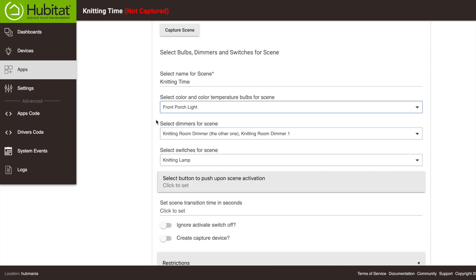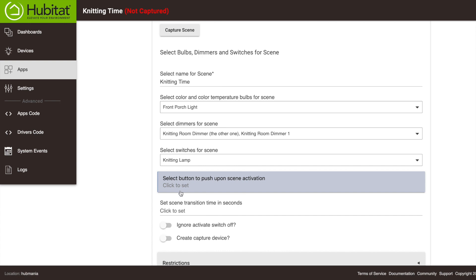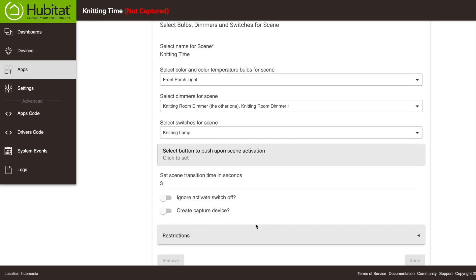Those are the devices we have not captured their state yet, which is indicated up here. Before we do that, there are some options to consider. We can select a button that would be virtually pushed when the scene is activated. This can be useful for activating a scene in a Lutron system. We can set a transition speed here to gradually dim our lights.